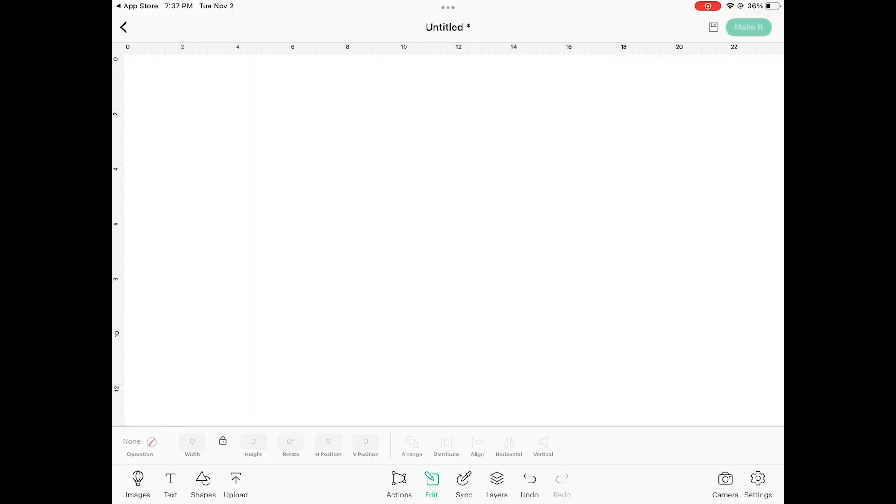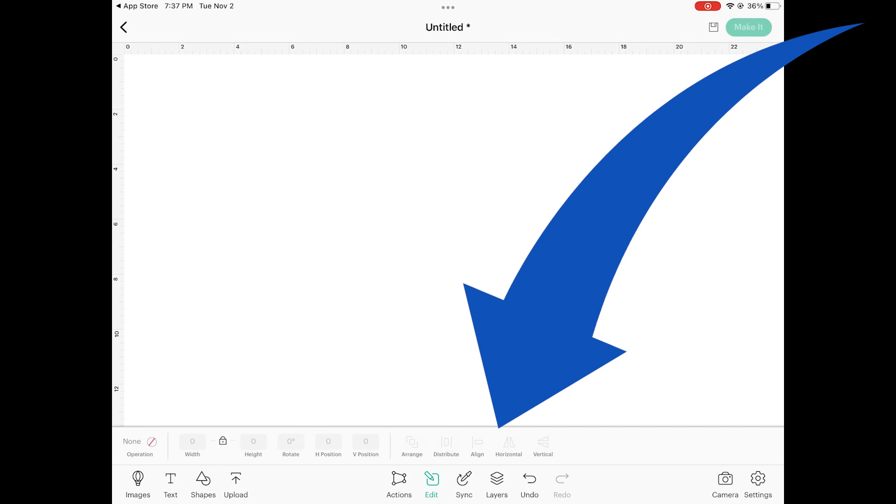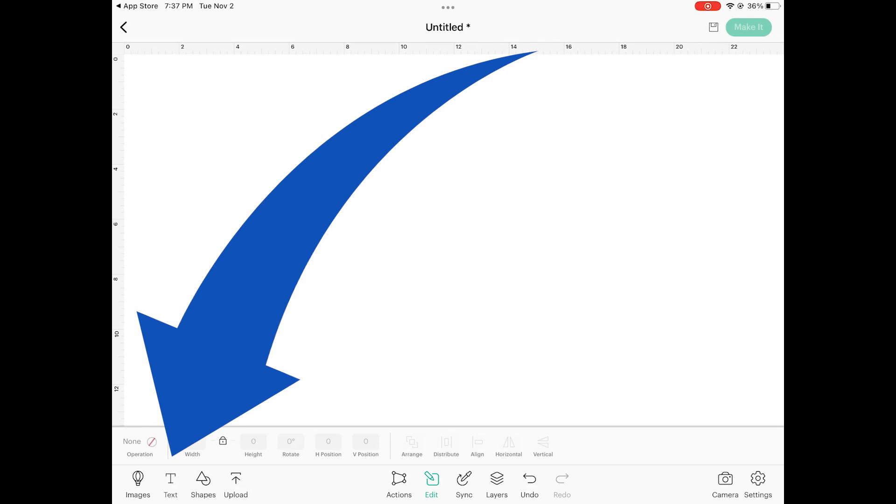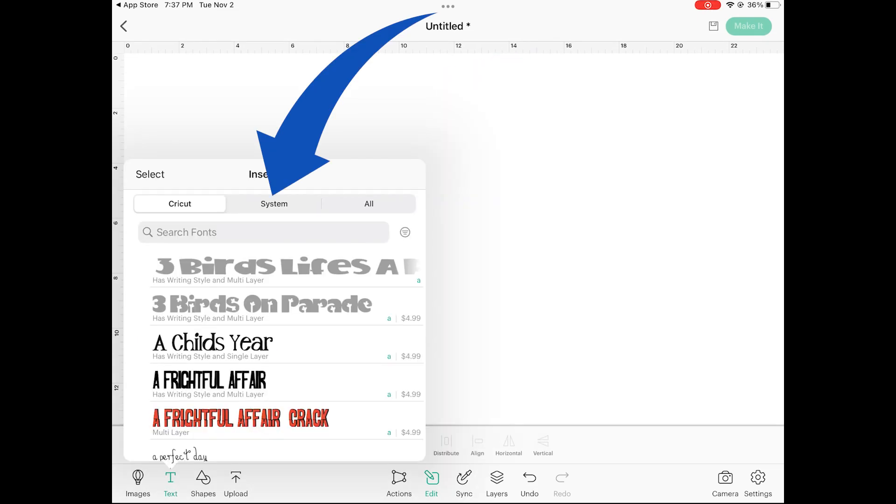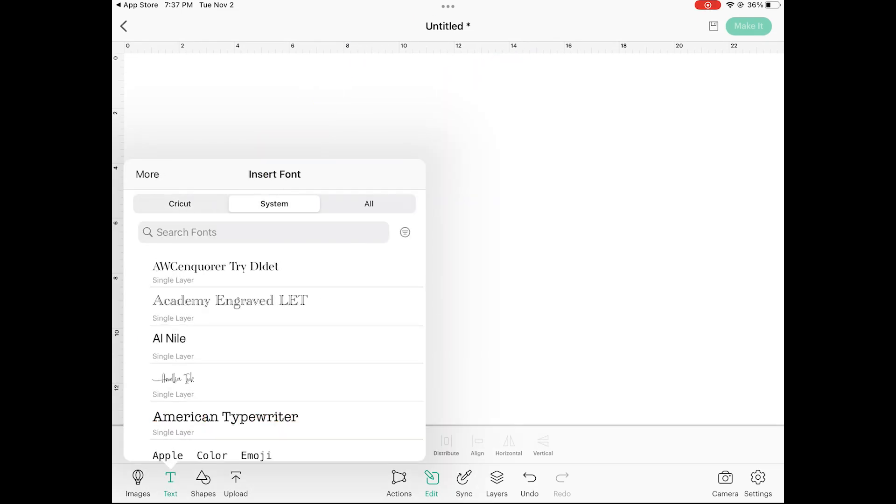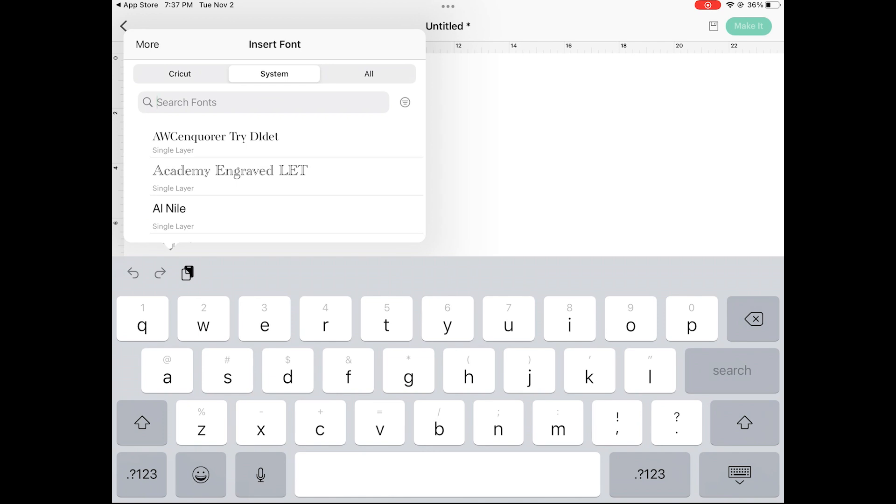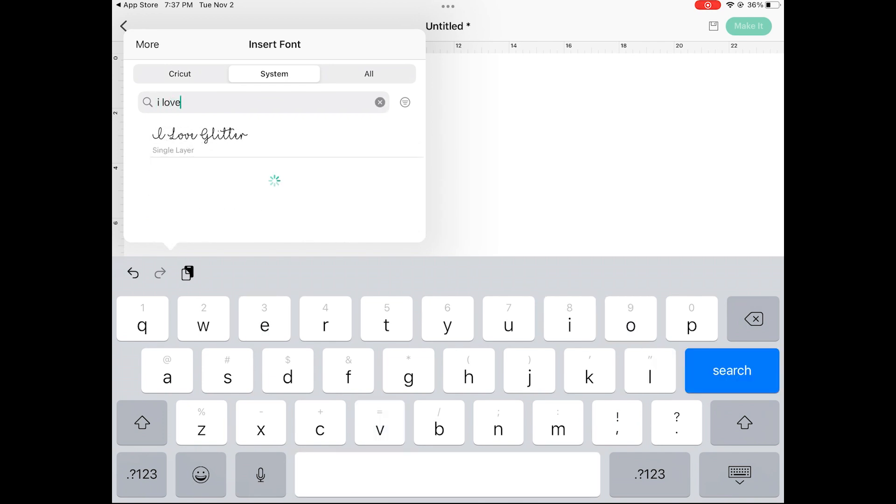The canvas is where you'll see the biggest evidence of the refresh. All of the icons look different. Let's start with kerning. So I'm going into text, system fonts, and I'm going to use the I Love Glitter font since it works really well to show kerning.